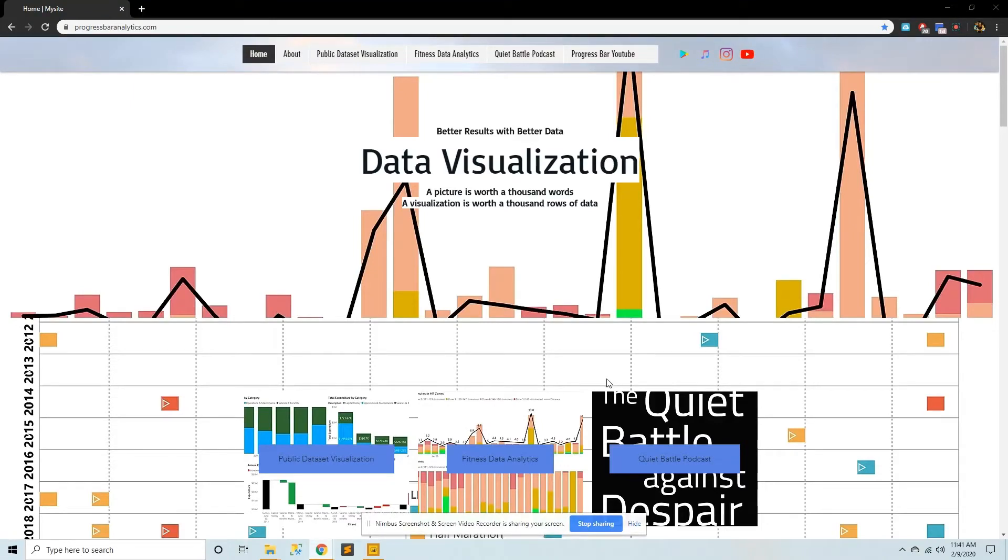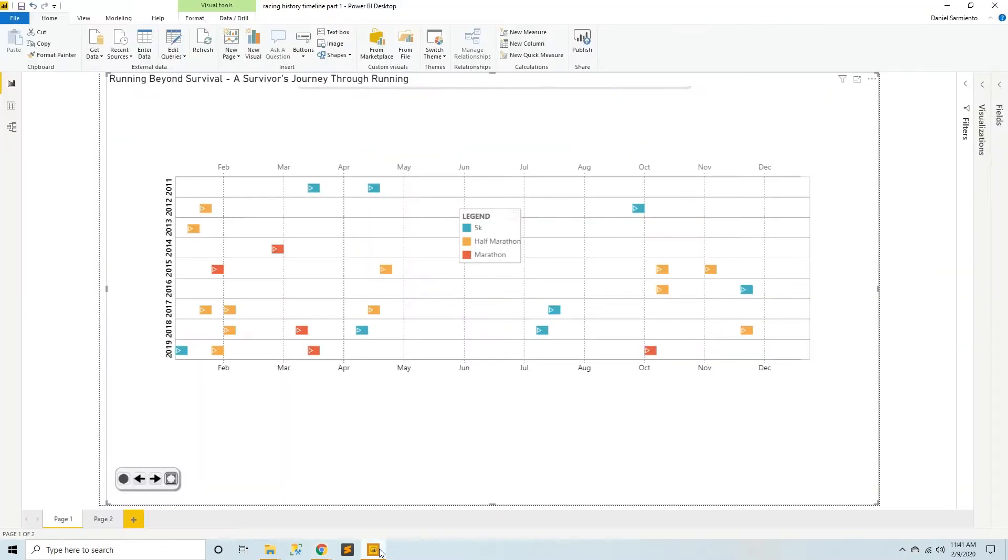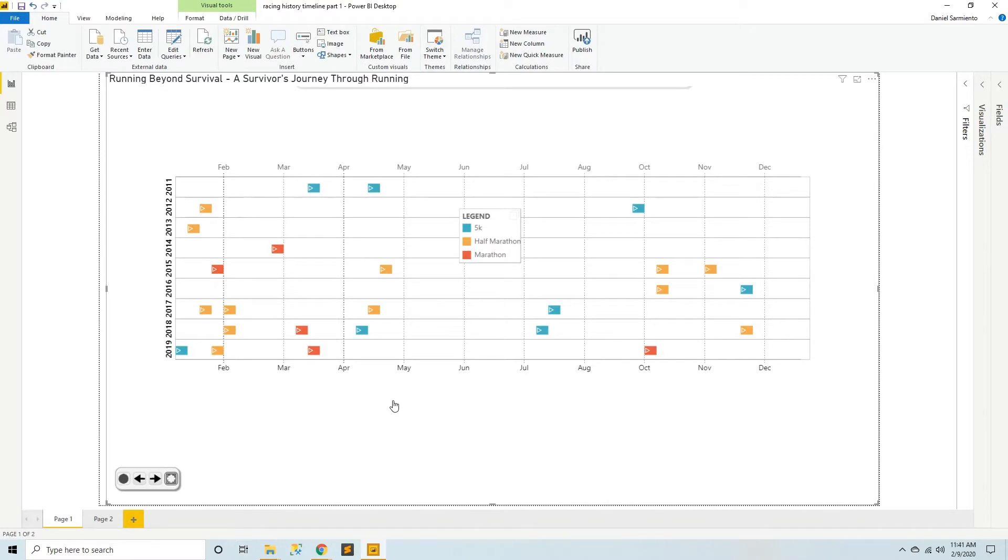Hi, my name is Daniel of ProgressBarAnalytics.com. Today I'm going to be showing you a visualization in Power BI called Timeline Storytelling. And this story is called Running Beyond Survival, A Survivor's Journey Through Running.